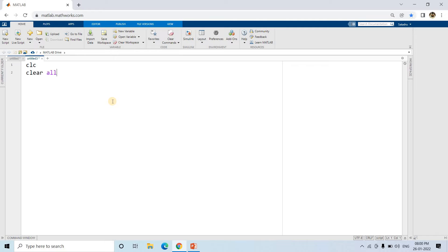I am using MATLAB - you can use your favorite language, whether that is Python or R, but the concept is going to be the same whatever language you use. Just the library packages might differ, so try to grasp the concept and apply it in your language of choice.